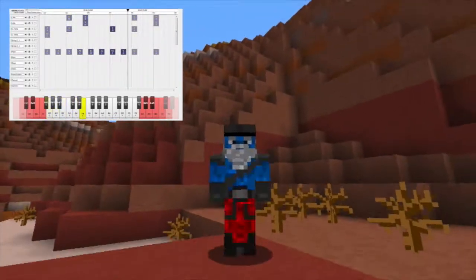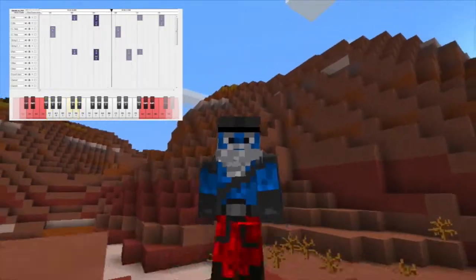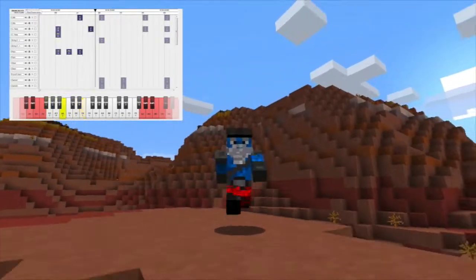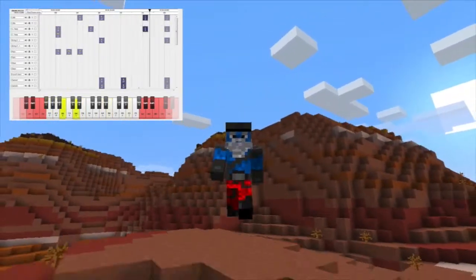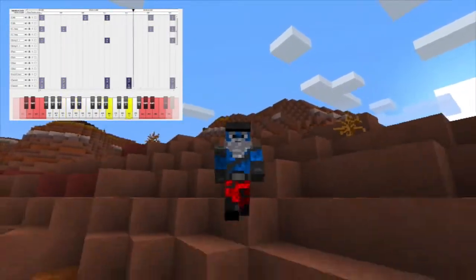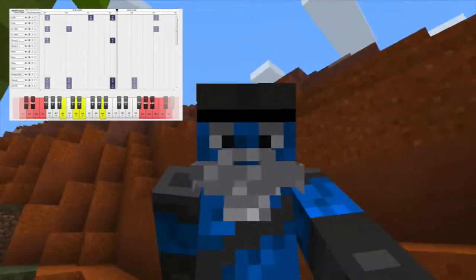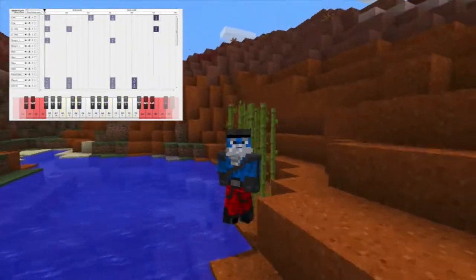Anyone who is seriously going to use this plug-in should probably get familiar with Noteblock Studio. It is very simple to convert MIDI files to the MBS format, although the quality of the finished product can vary hugely.